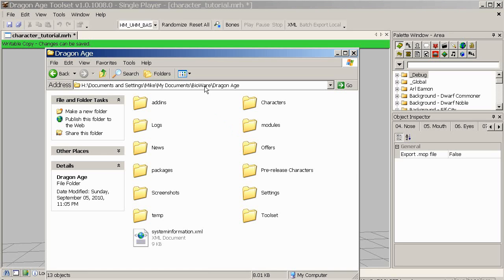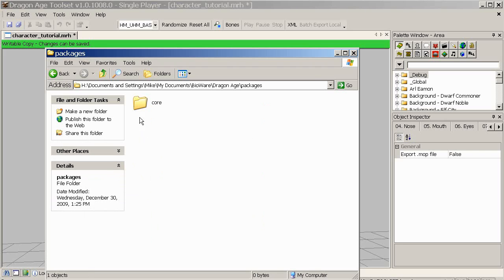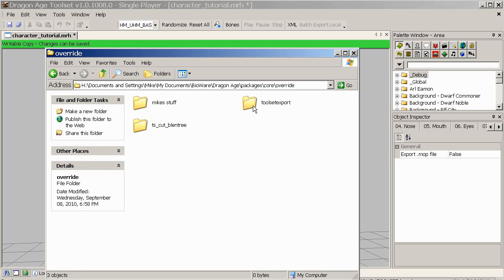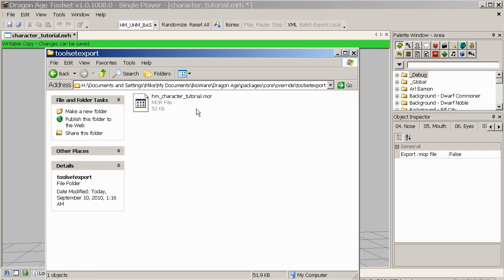This is My Documents > Bioware > Dragon Age folder. Because I'm in single player, it's going to have gone to Packages > Core > Override > Toolset Export. And here we can see character_tutorial.mor — it's prefixed with hm_ because that's human male. It does that by default, so remember that when you're looking for it and when you come to assign it to a creature. The file name 'character tutorial' is the same name I gave to my MRH save file.